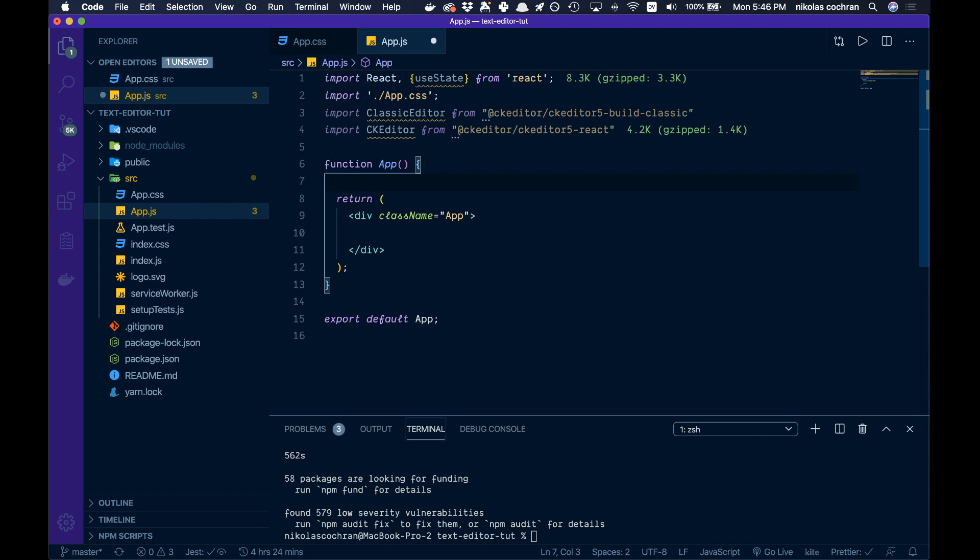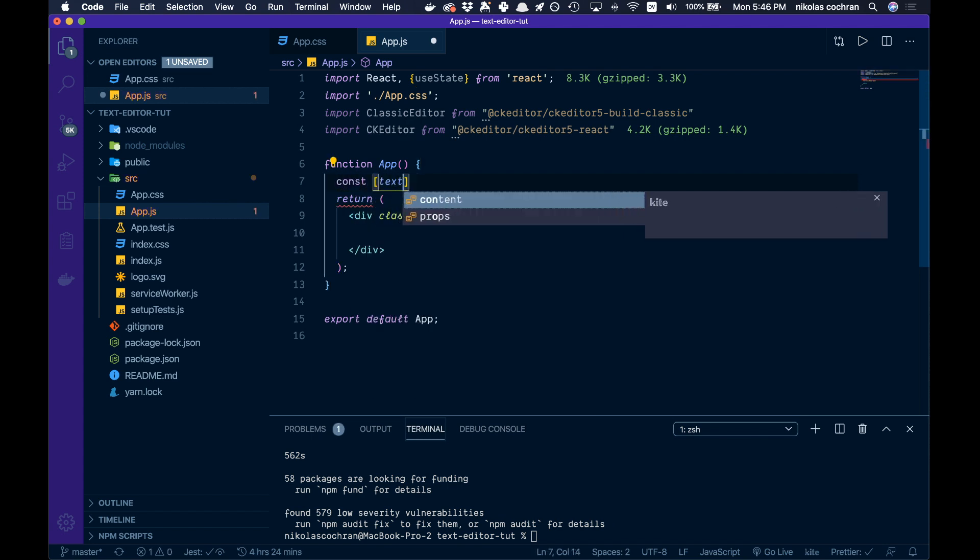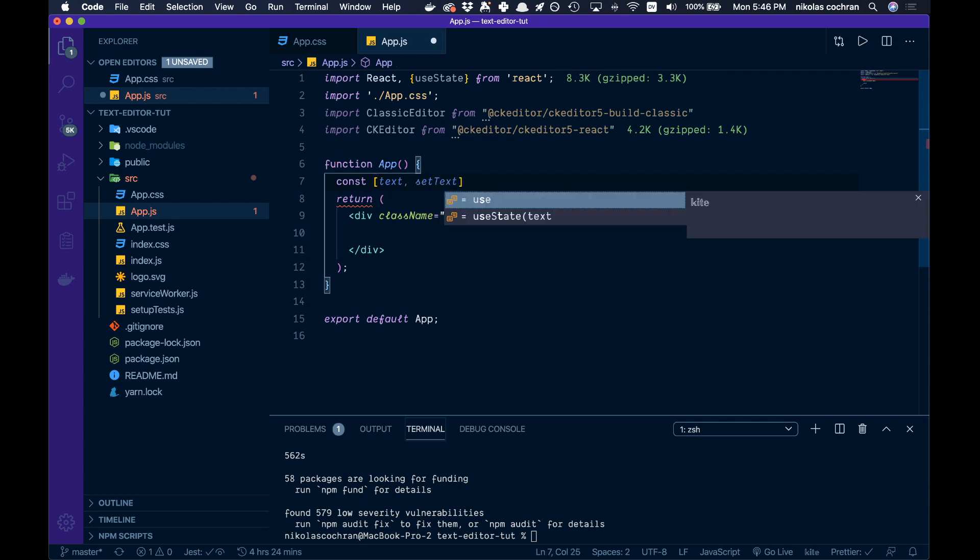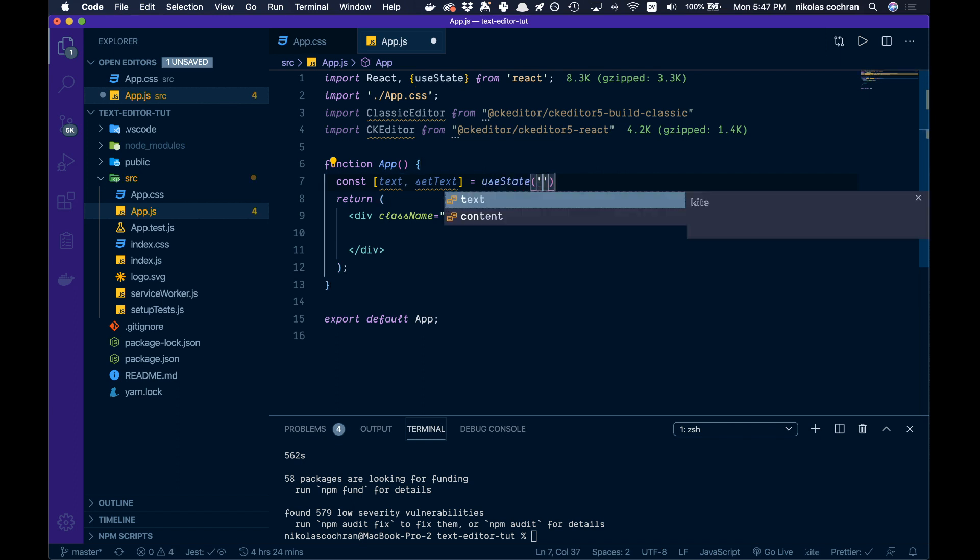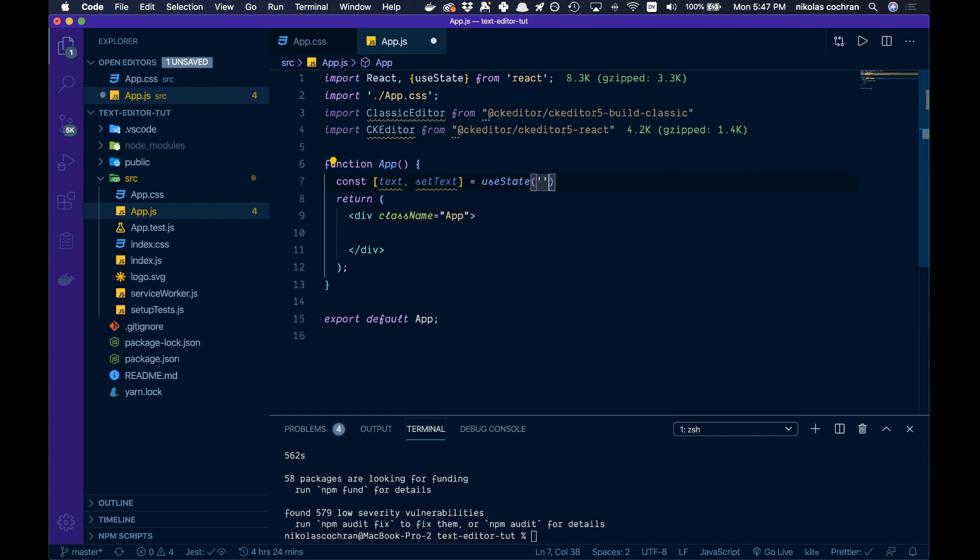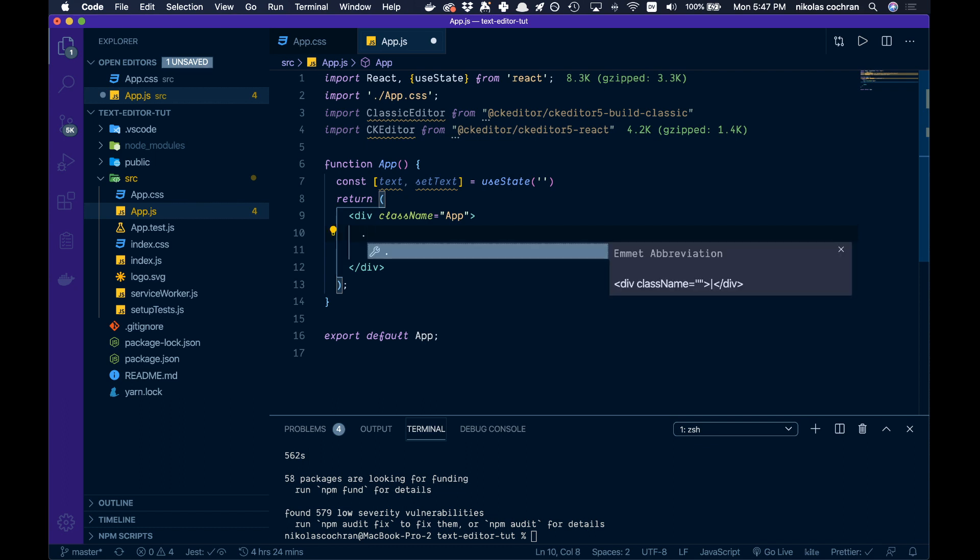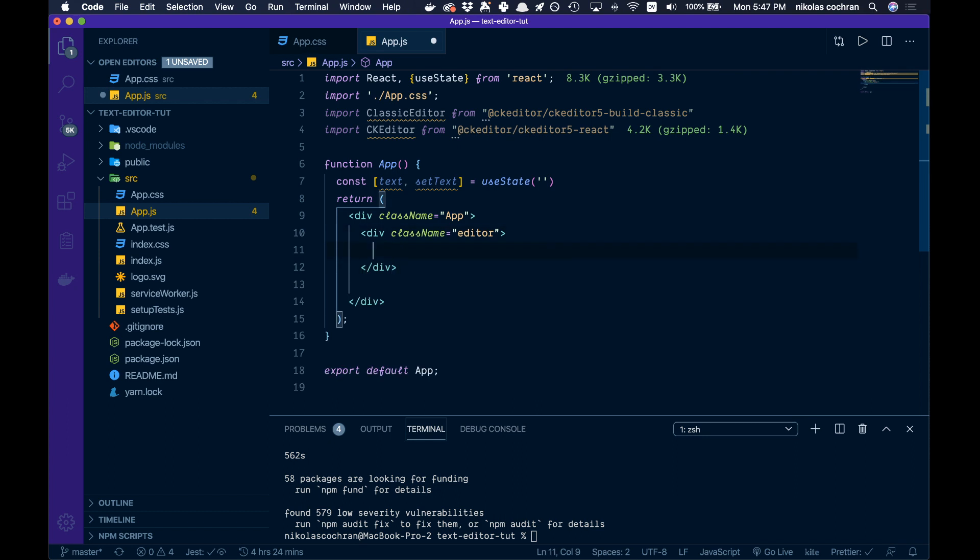Come down below and we can start coding this thing up. We're going to start by going const, open square brackets, text and setText. That's going to be equal to useState with empty quotes as our starting state. Inside our app we're going to have a div with className of editor.